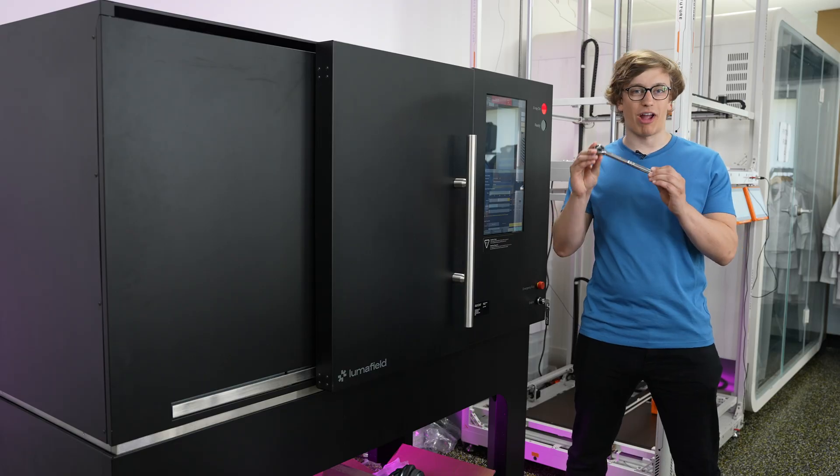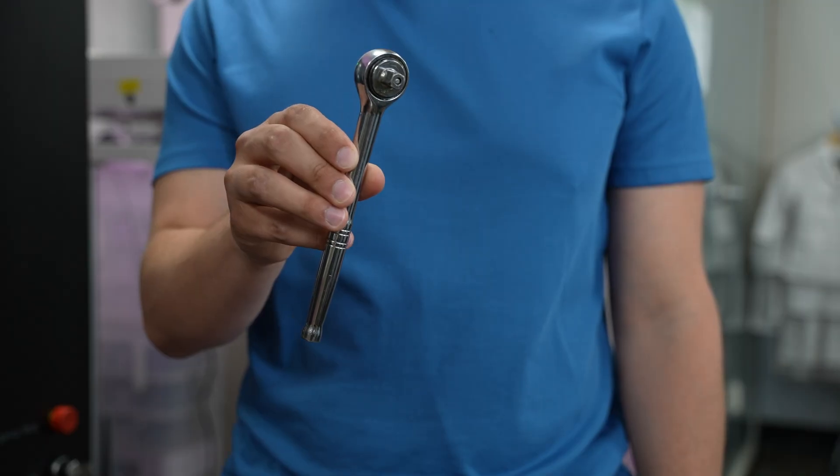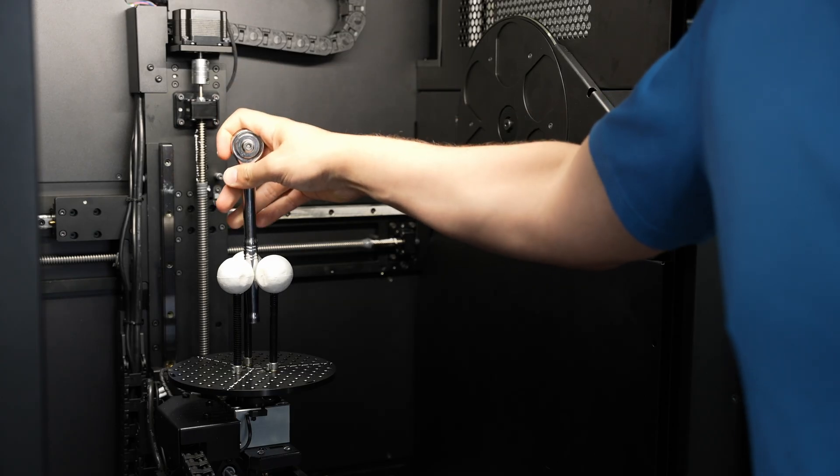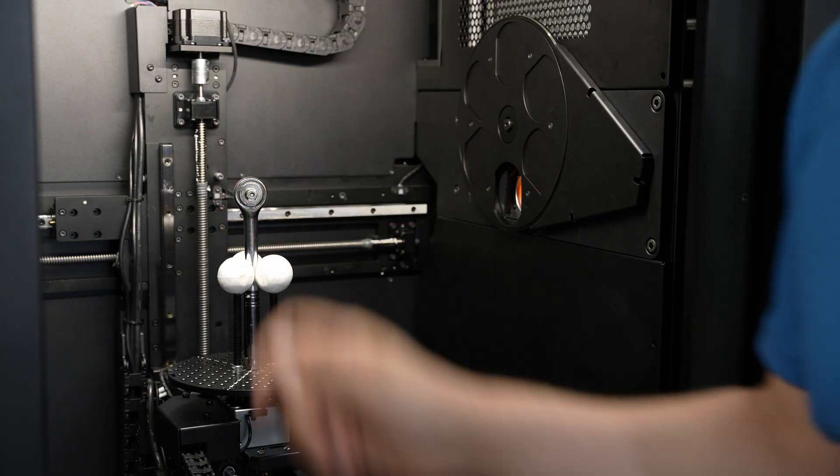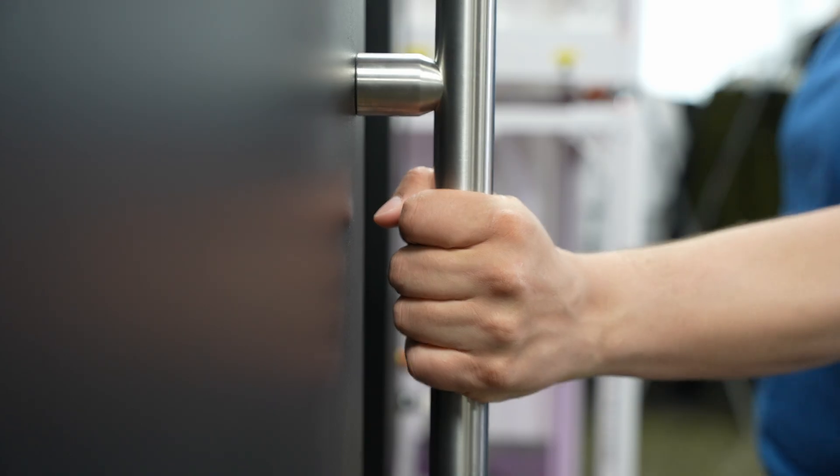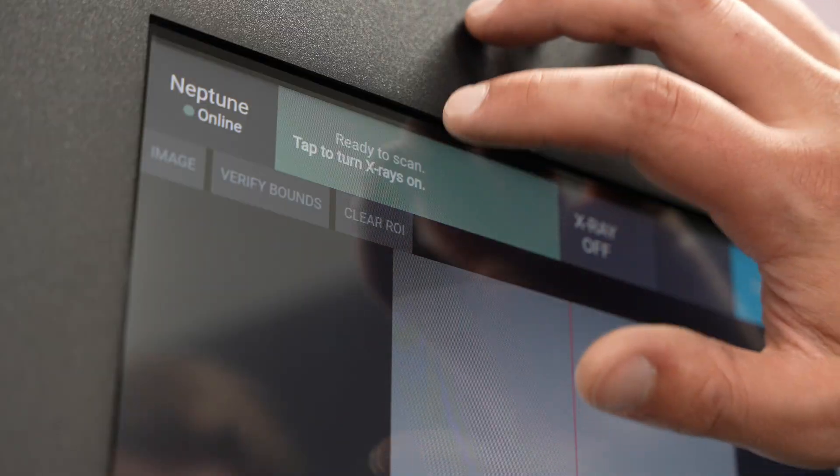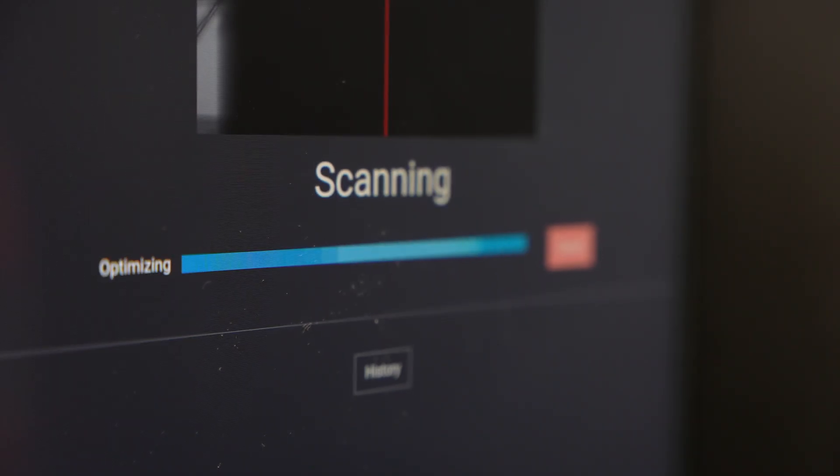Today, we're looking inside of a ratchet, or a socket wrench handle. This has the interesting property of being entirely made out of steel, so we'll put the scanner into single material mode and let it scan for as long as we can get away with.